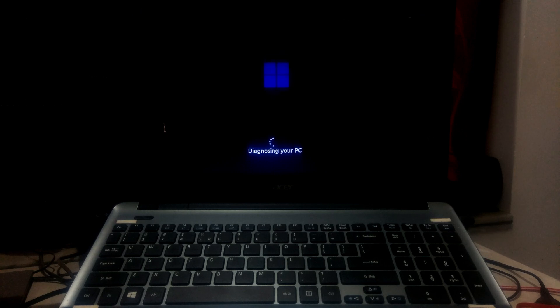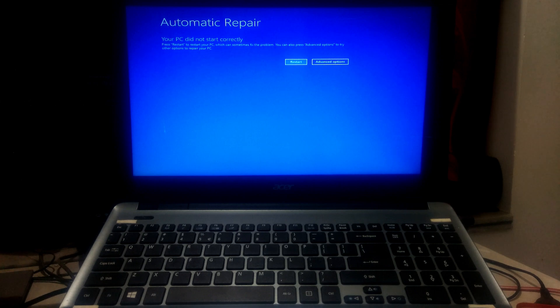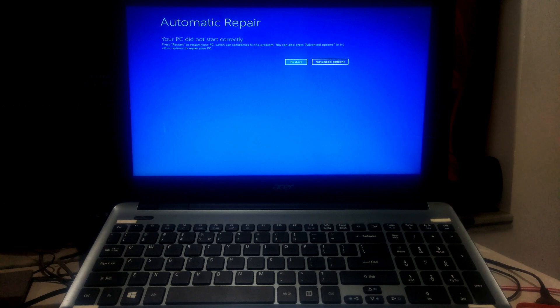But Windows automatic repair tools has some limitations. Sometimes automatic repair tools fails to repair Windows startup problems and Windows generates an error message like automatic repair could not repair your PC, your PC did not start correctly, and startup repair could not repair your PC.